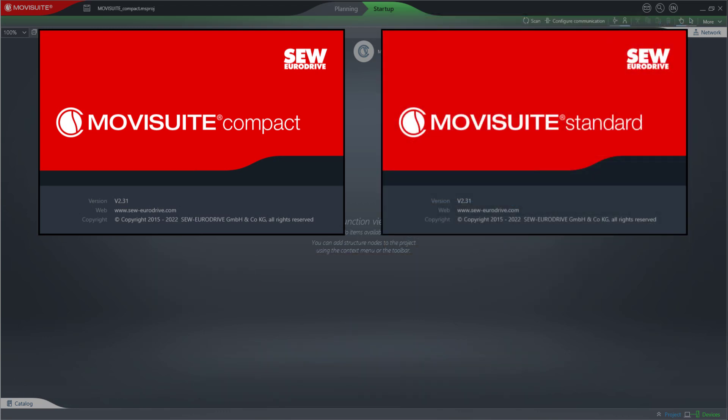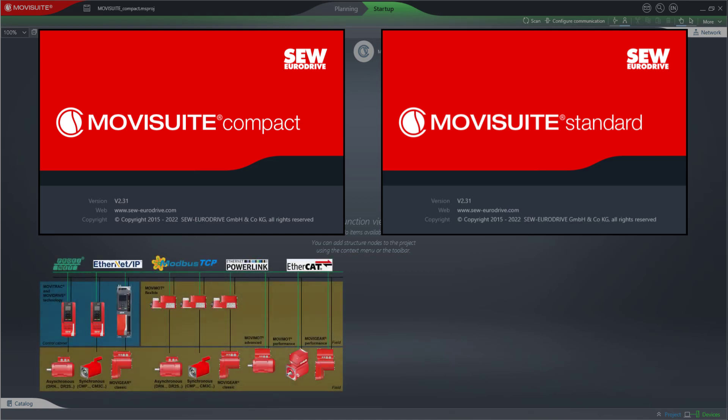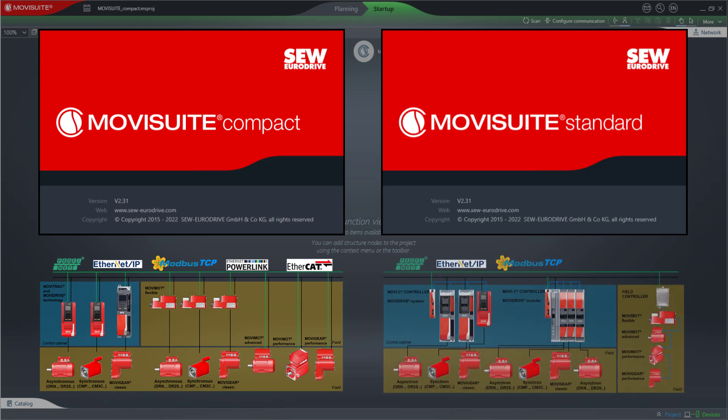The MowiSuite variant to be used depends on the automation layout. Single-axis and motion-slave applications are best implemented with MowiSuite Compact, whereas motion and automation control setups remain to be used with MowiSuite Standard.